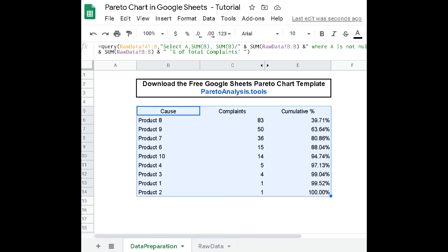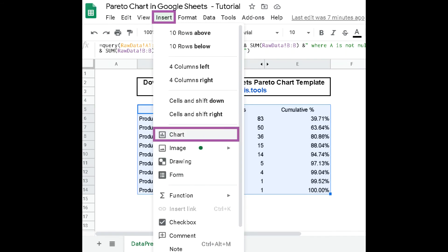Now, it's time to select the three-column dataset to insert our Pareto chart in our Google Sheet. In the menu, select Insert, then Chart.